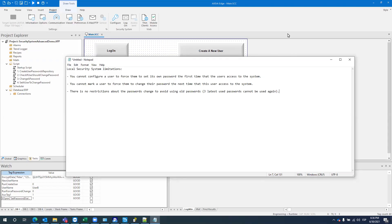Hello everyone, welcome back to a new video. Today I will cover a very interesting topic — it's not a common basic training topic that I usually cover in this channel. It's more like a requirement from a customer that needed to know if you can have some special requirements in the security system to meet the CFR21 Part 11 specification from the FDA, so you can have a compliance application with the FDA regulation.